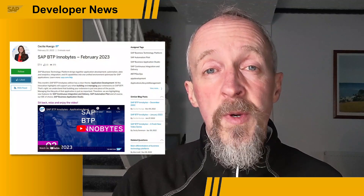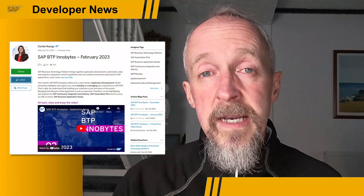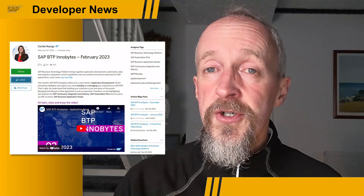As you may know from previous SAP Developer News episodes, the SAP BTP InnoBytes is a monthly blog post and accompanying short video that you can consume in a coffee break and keep up with what's new on the SAP Business Technology Platform. Last week, the February 2023 InnoBytes edition was published.